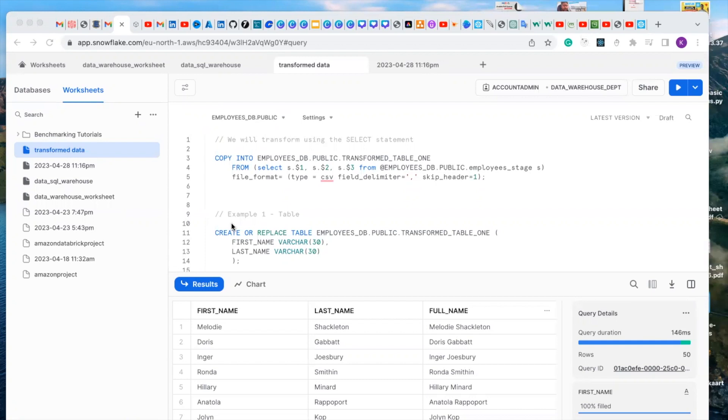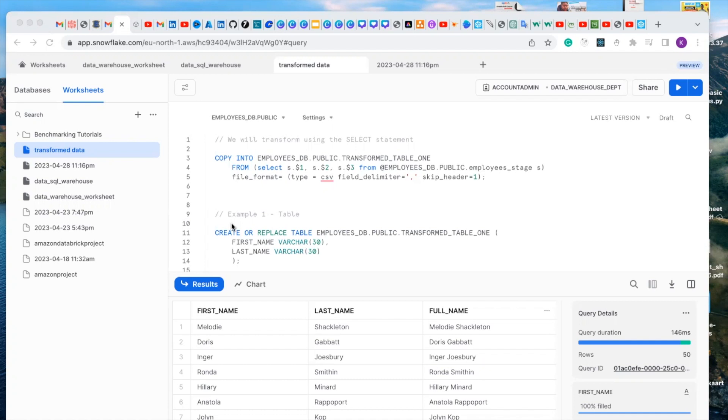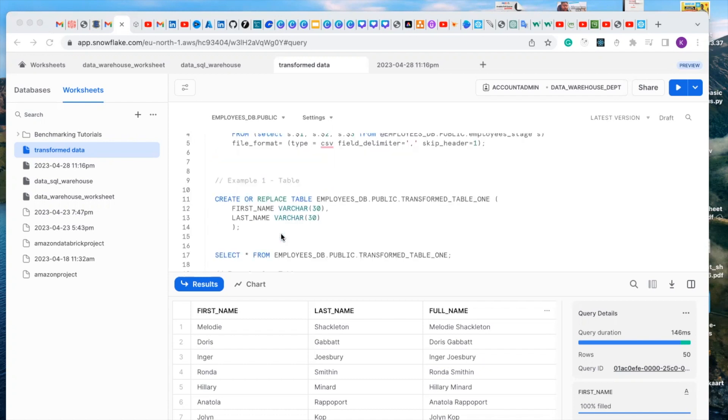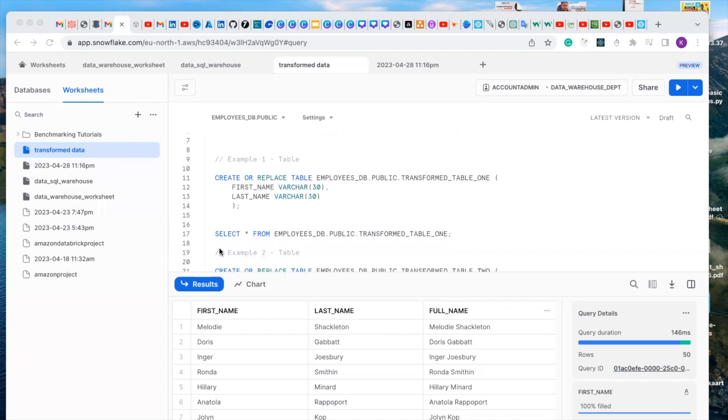Hello viewers. In the previous video, we copied our data into table without performing any transformation. In this video, we are going to perform some transformation while copying our data. Let me give you a preview of the video.